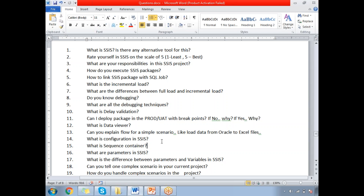What are parameters in SSIS? Parameters are important as they help provide dynamic behavior to SSIS packages. What is the difference between parameters and variables? Parameters have a scope at the package and project level, but variables have a scope at the package level only — the highest scope of a variable is the package. For detailed information on parameters and variables, refer to the dedicated video in our video collection.